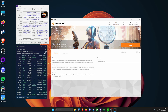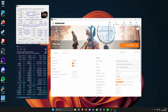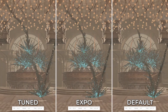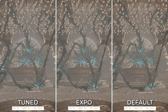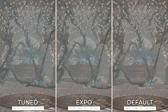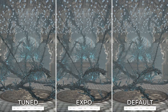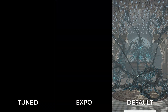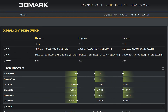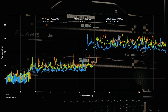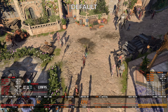So what does that mean in real-world use? The first test is a synthetic benchmark — a custom run of the 3DMark TimeSpy CPU test. The faster the memory, the quicker it processes the sequence of play. The results are clear: EXPO gives about plus 5% FPS, while the tuned profile pushes that up to 11%.